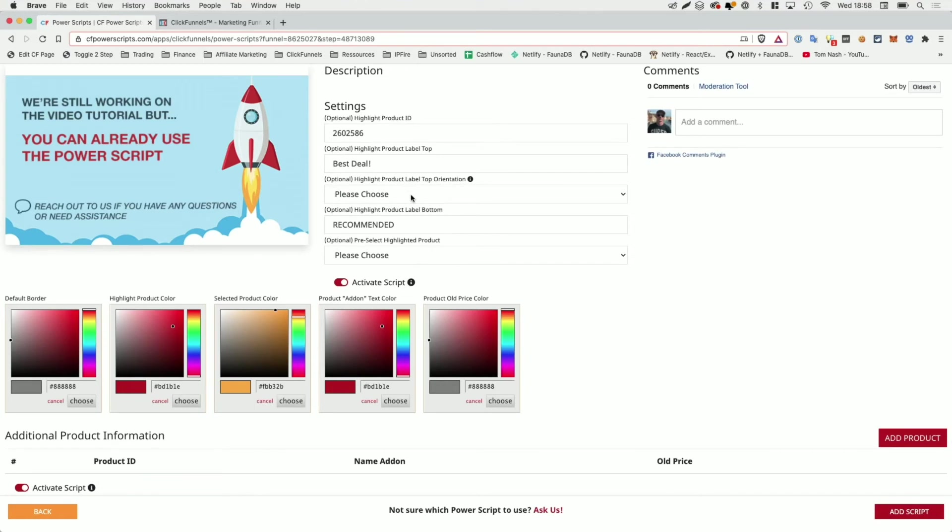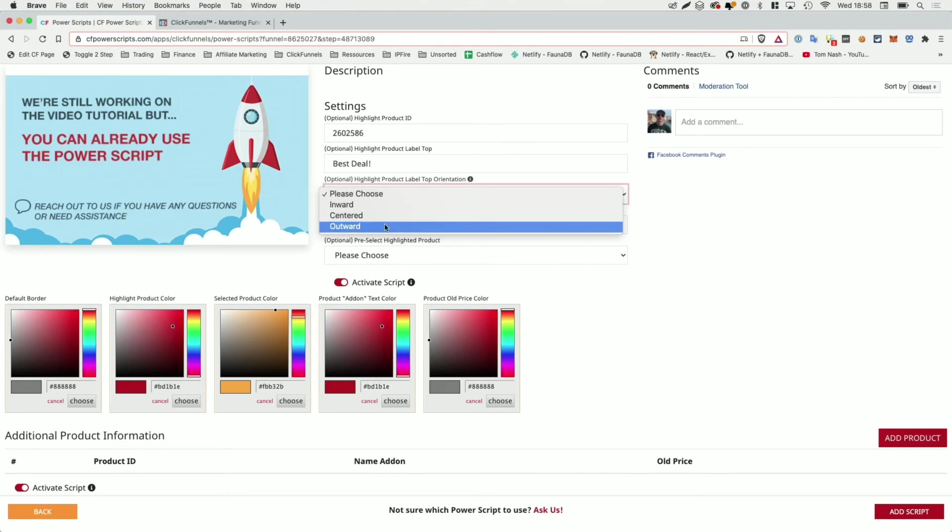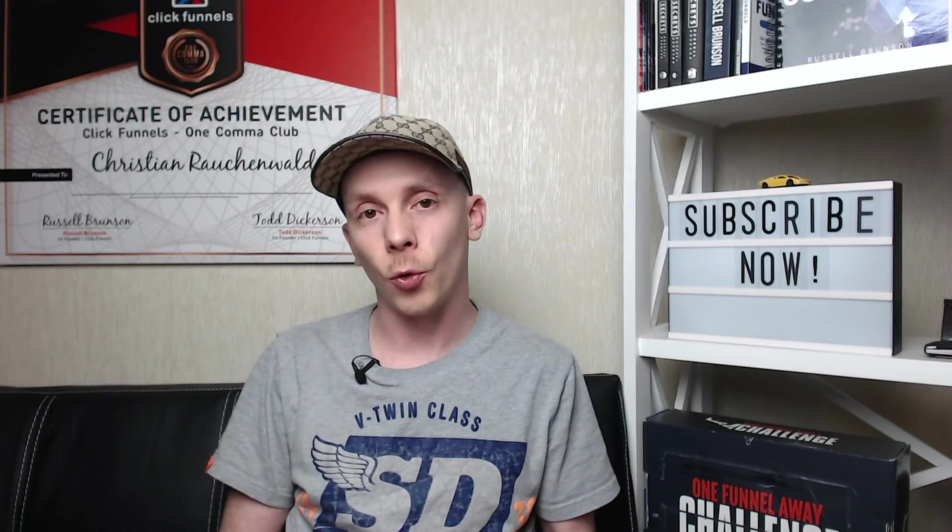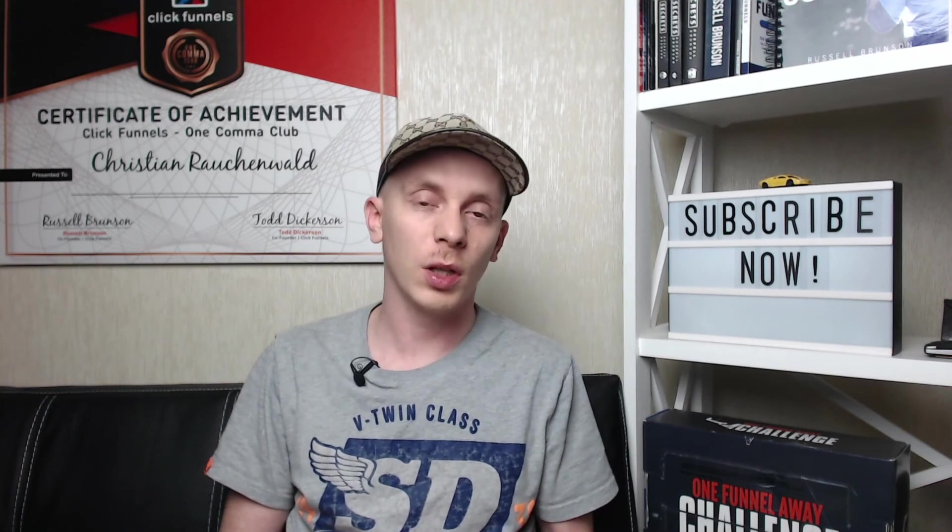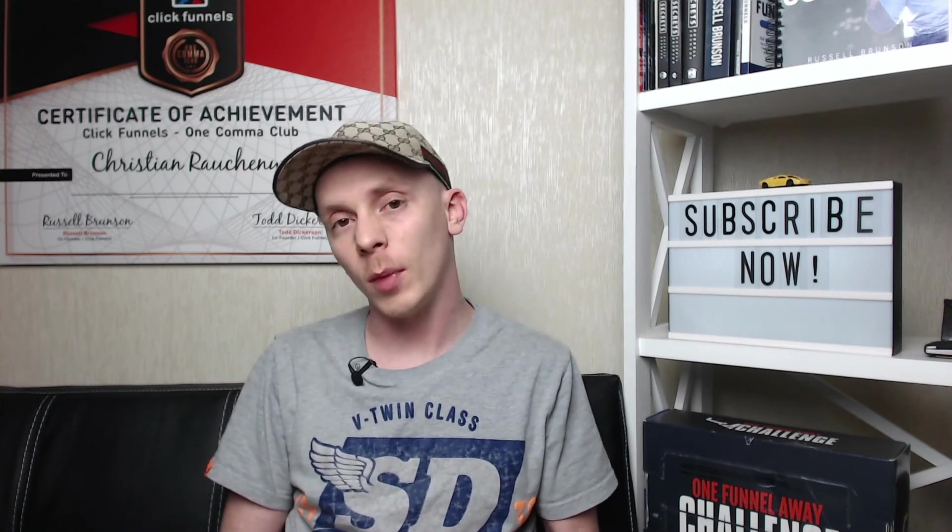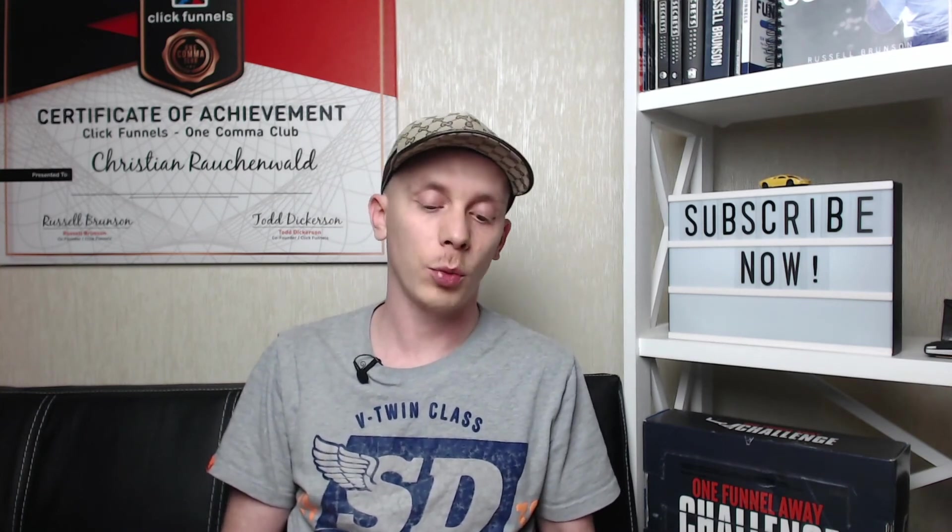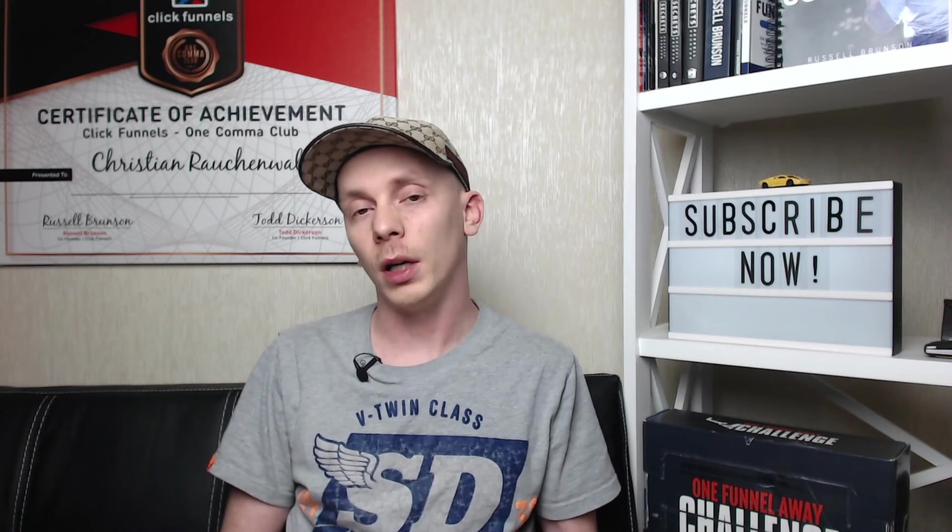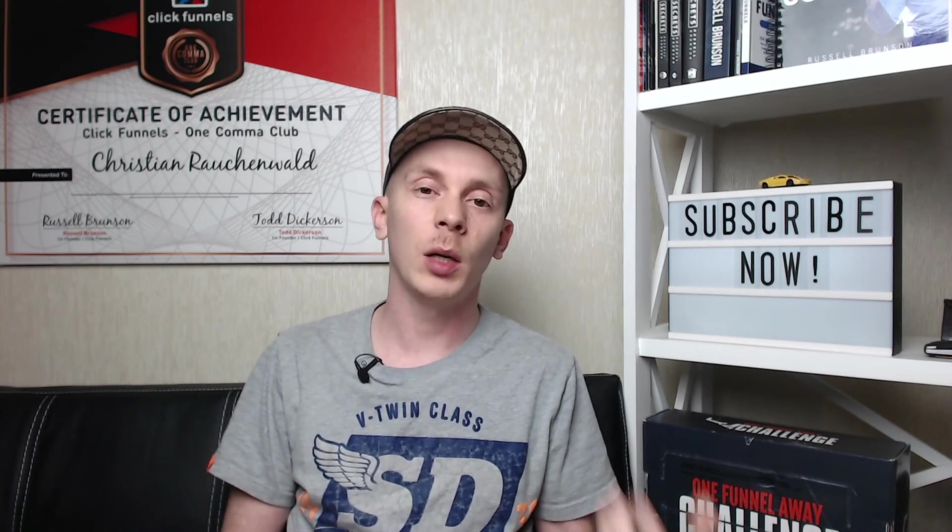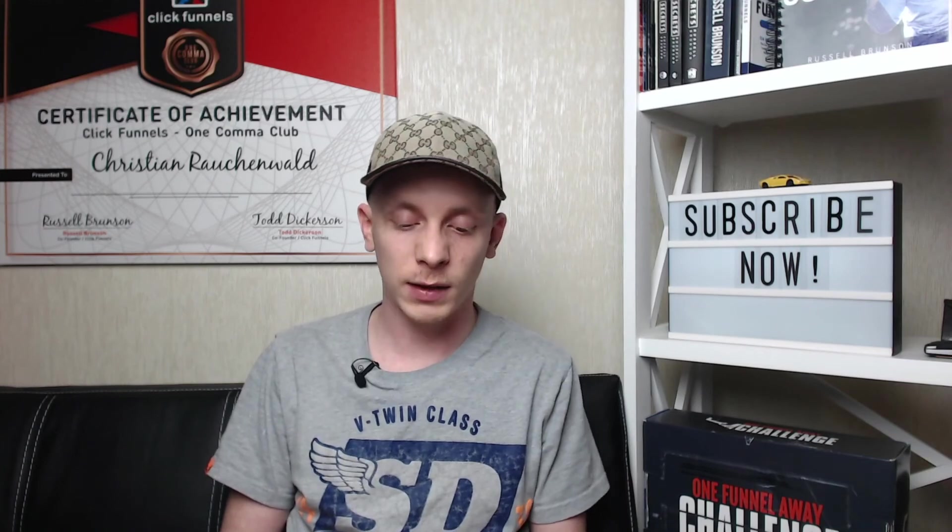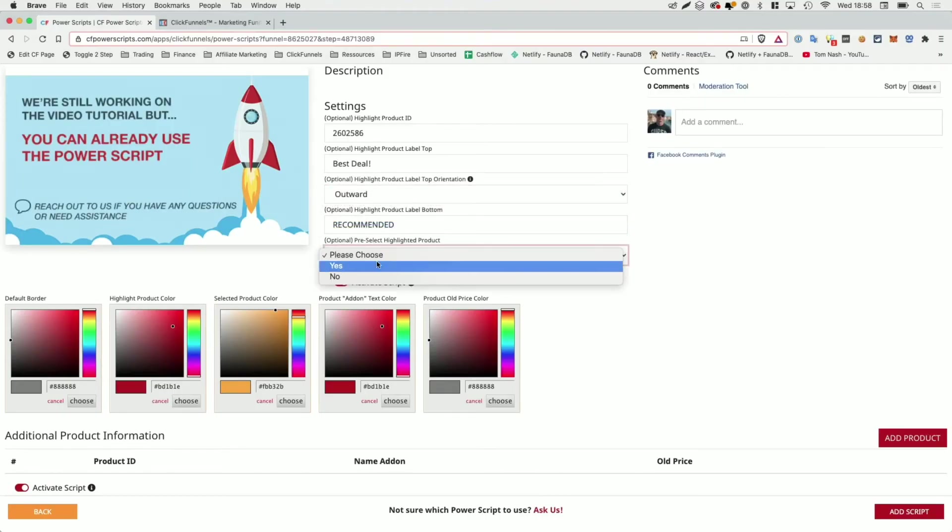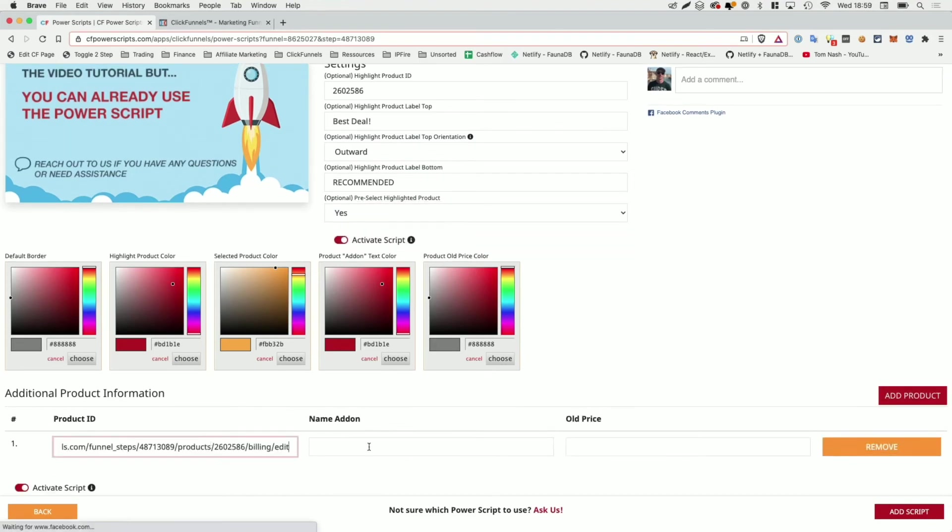I also need to point out that when you're using a two-step order form, the setting that places the top label only supports outwards. So if you select inward or centered, it will not make a difference. That's because the two-step order form or the product selector within the two-step order form uses a different HTML structure. And there it simply was not possible for us in an easy way or in an easy fashion to place or manipulate the placement according to that setting. But that shouldn't be a big issue. So we're going to set that to outward. We again are going to say we want to pre-select the product and we're going to add a product price and an additional tag. Again, we're going to say save 15% here and the old price, let's say 997. I'm going to click on add script.